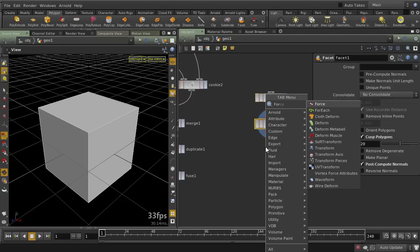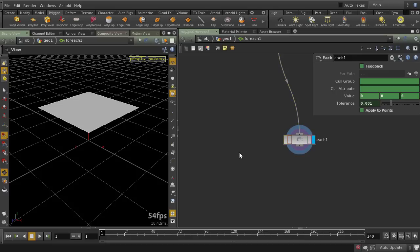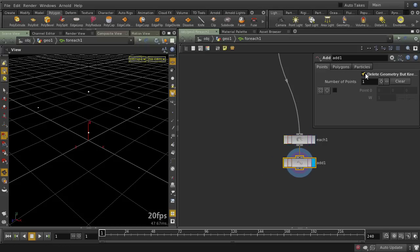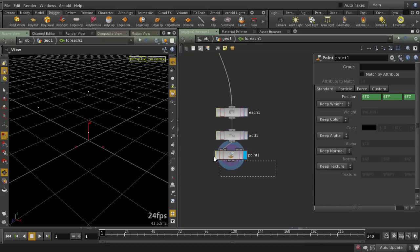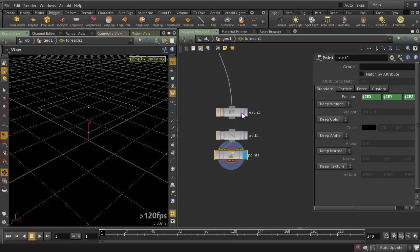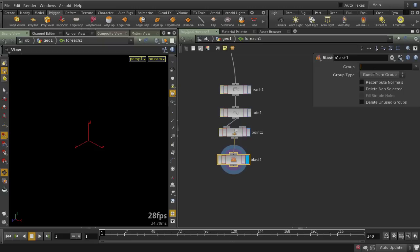Next I'm going to create a for loop — a foreach SOP — which will allow us to go through each face. Jumping in, we can isolate one face. I'll create an add node which will delete all the points, then put down a points SOP with its center set to points per primitive. I'll break this expression and type in center X, center Y, and center Z. Then I'll blast away all the other points and just keep point number zero.